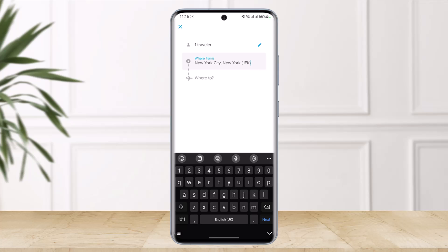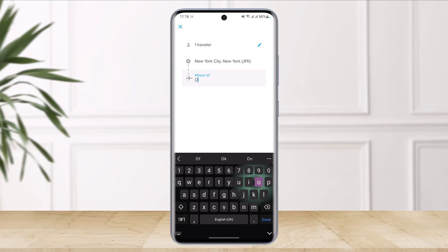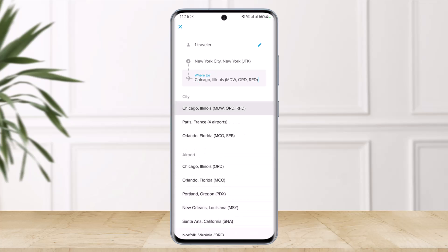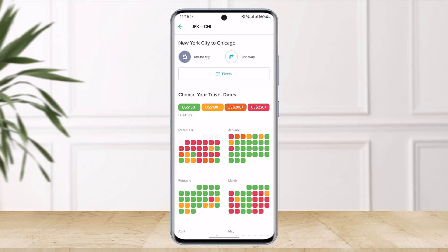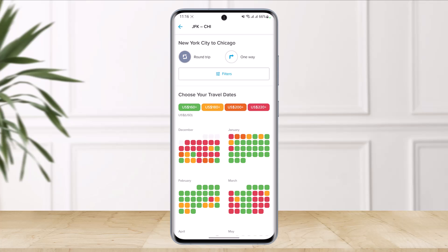Here you have to select your location — from where you're flying and to which city or state. Go ahead and enter your desired flight locations. Once you've entered those, you can see all of the available filters.